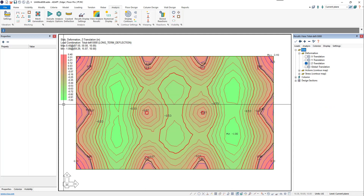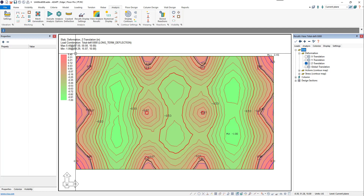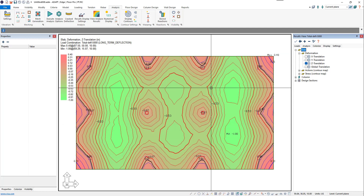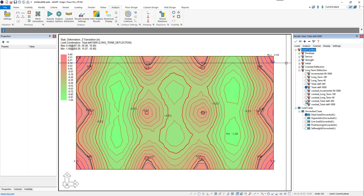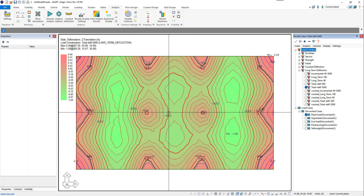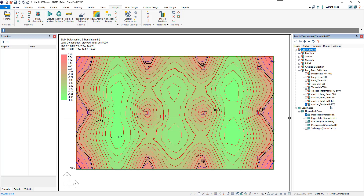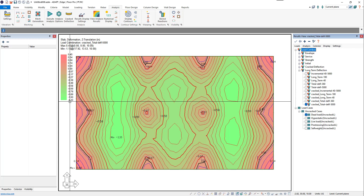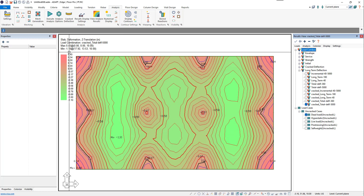We can see a total deflection of 1 inch and a max upward deflection of 0.4 inches. If we come back to the loads tab and click on the cracked total deflection at day 5,000, we can see the deflection once the slab has cracked and stiffness has been reduced. Clicking on the cracked deflection combination, we now see a total of 1.1 inches downward deflection and a maximum upward deflection of 0.545 inches.